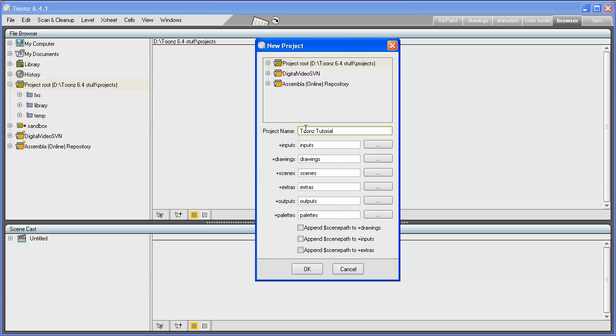Below the project name, you can define the default folder for all production materials such as drawings, backgrounds, and audio files. For example, if I define +drawings as my drawing folder, all animation levels will be stored into the Tunes Tutorial/My Drawings folder.